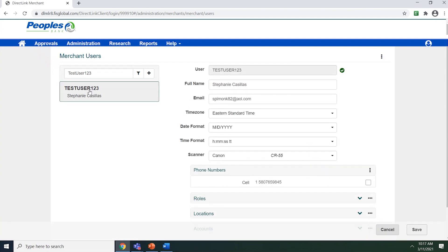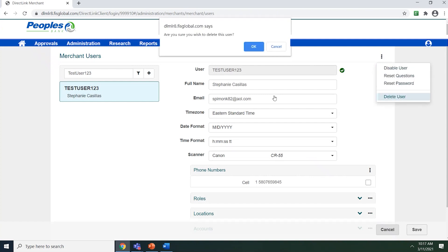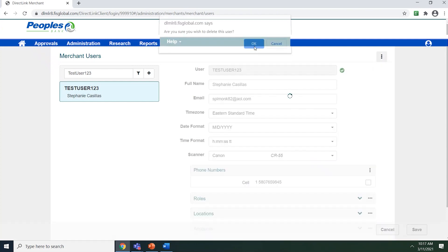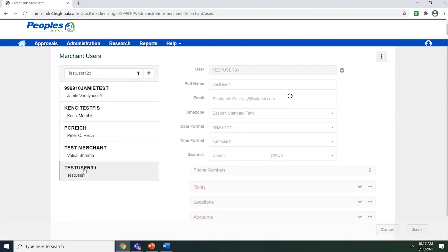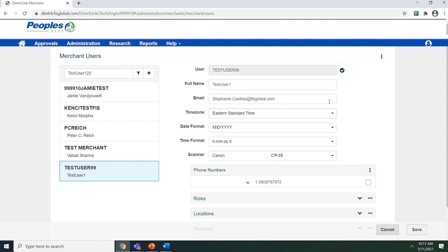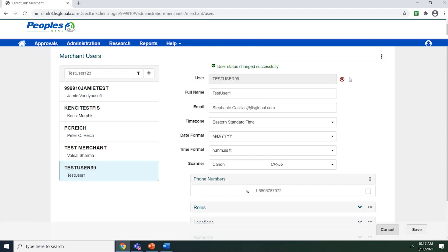You can delete a user by selecting the user and selecting the three vertical dots and hitting delete user. You can also disable a user if they will not be using the system for a length of time. To do so, select on a user and use the three vertical dots and select disable user. Notice that the system will put a red X next to the username. This means that they are disabled.